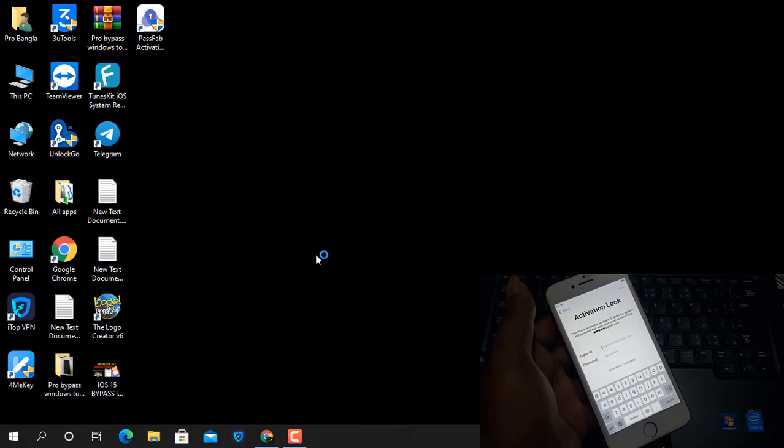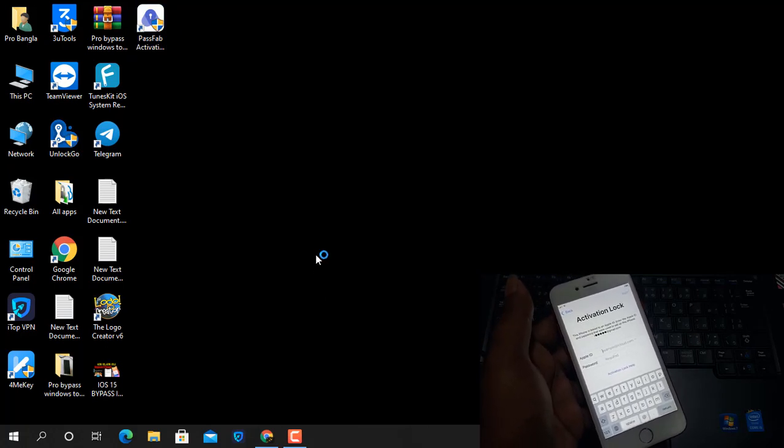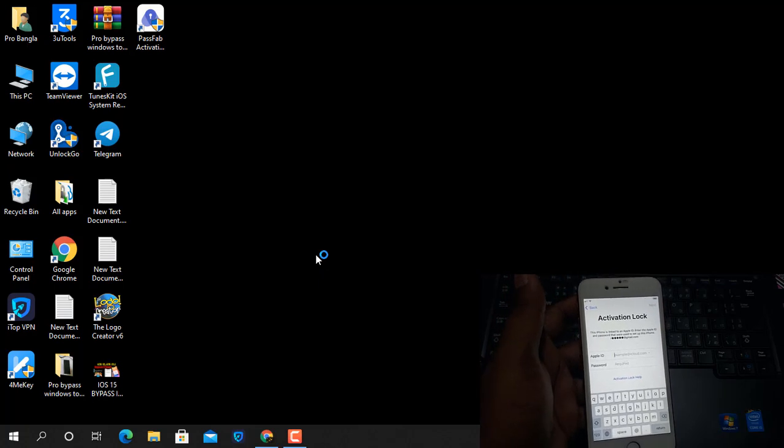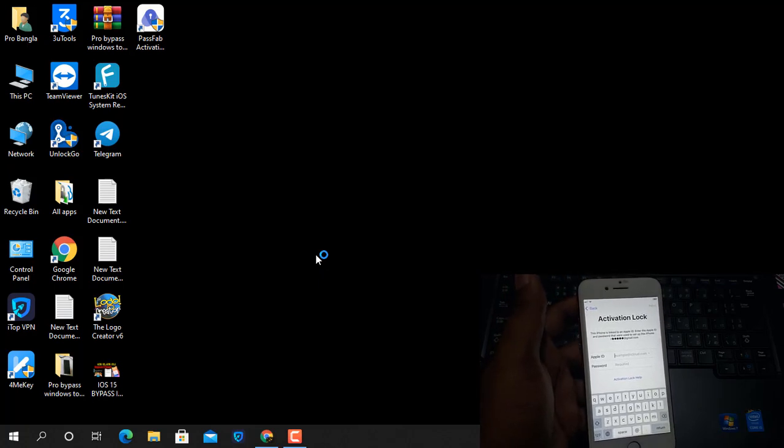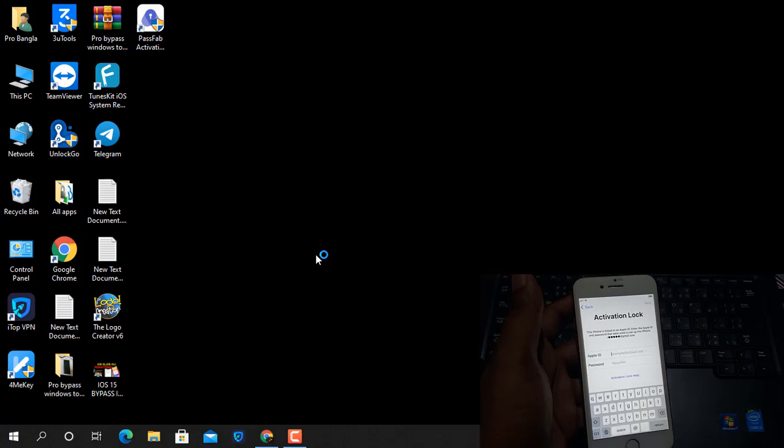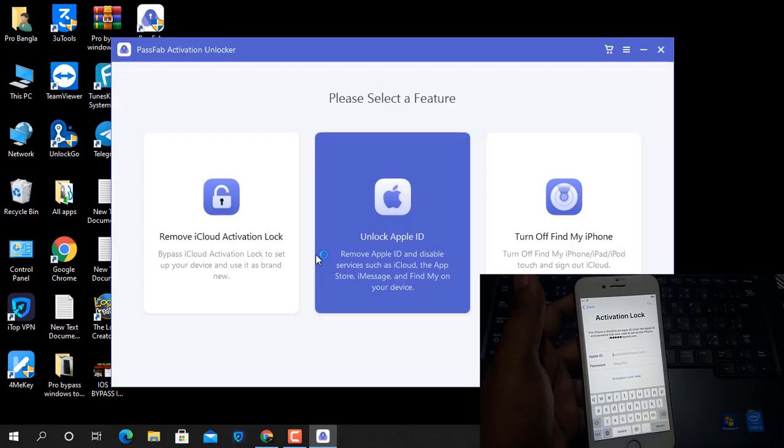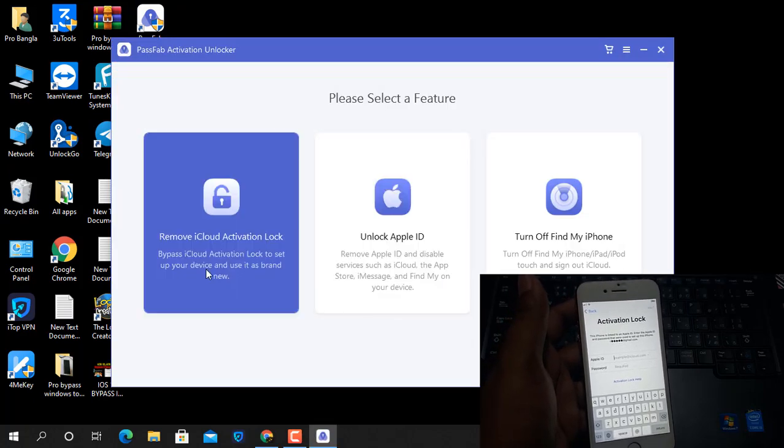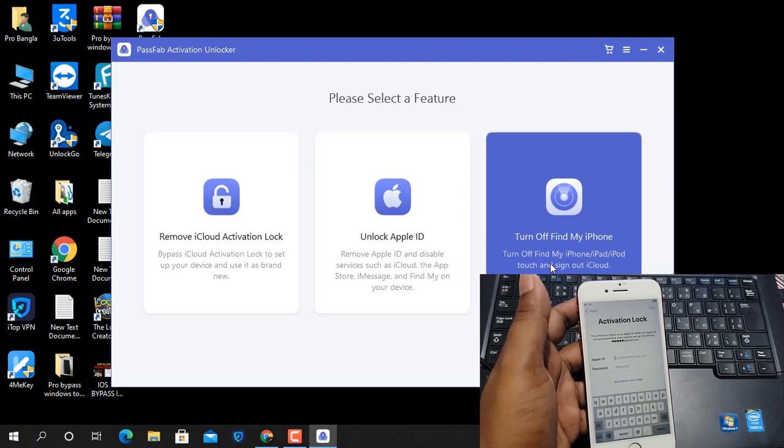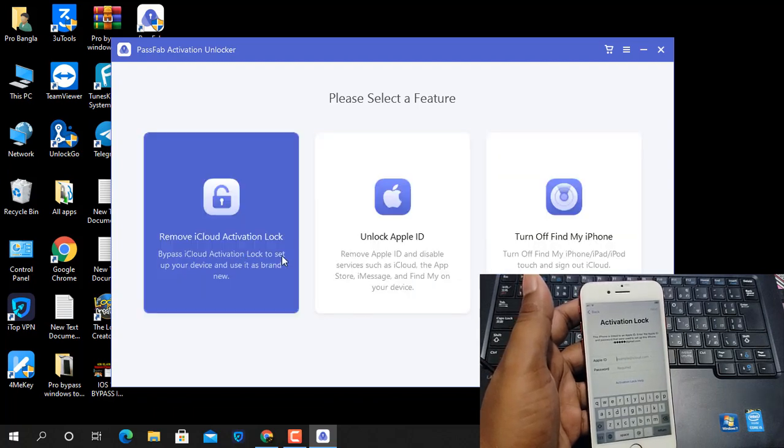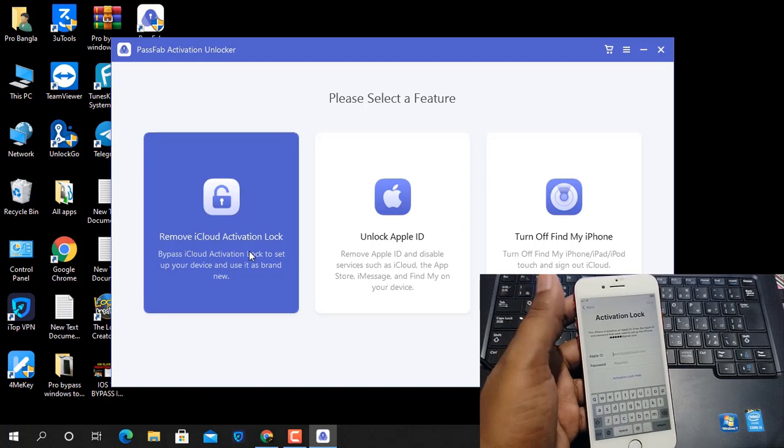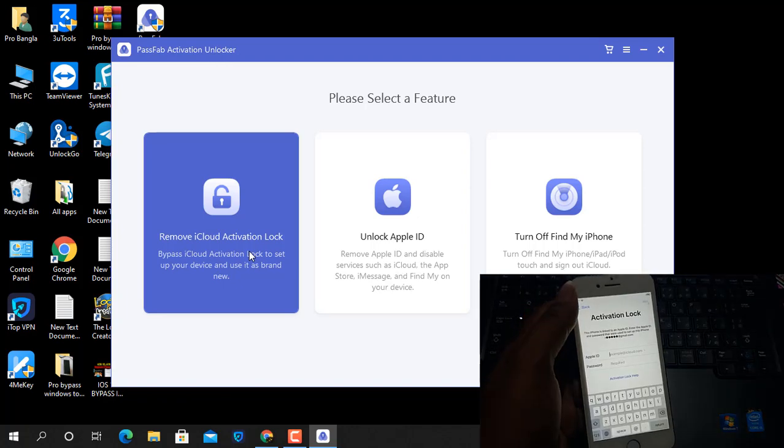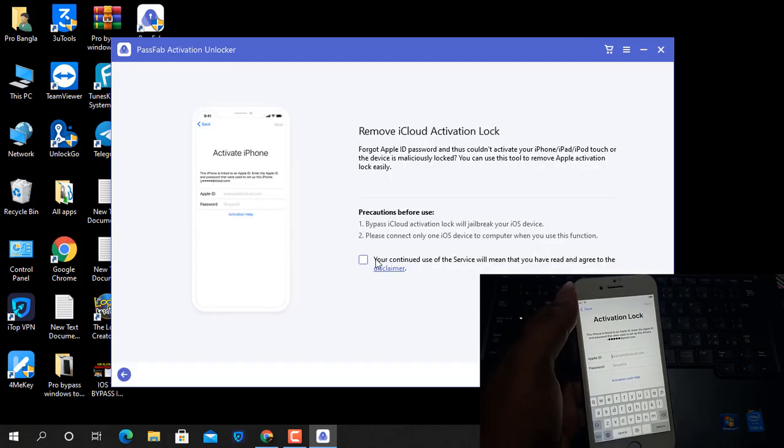After opening, if you don't activate your tool, first you need to activate before bypass, because if not activated, you can't work with this tool. I have already activated it. Now I just open and there are three options: Remove iCloud Activation Lock, Turn Off Find My, and Unlock Apple ID. First, I will show you Remove Activation Lock, how to bypass.